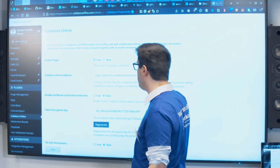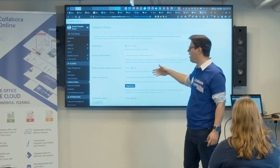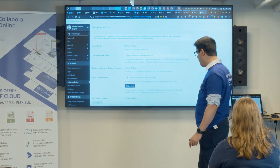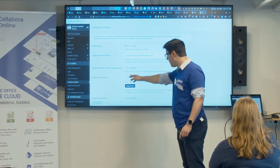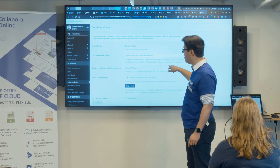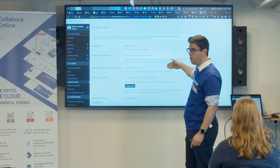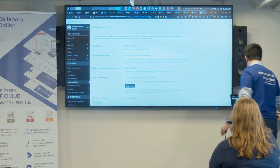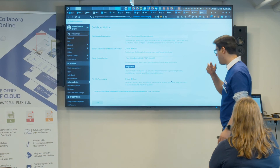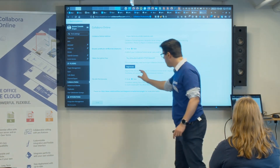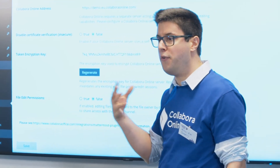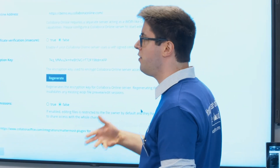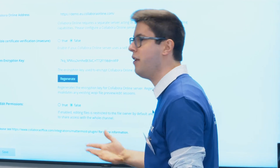To set it up, I enabled the plugin, added a Collabora Online demo server — you can also deploy it easily with Docker — and generated a token encryption key. This is for the future Mattermost application. The last option is file locking: when enabled, the file is restricted so only the person who uploaded it can edit it.